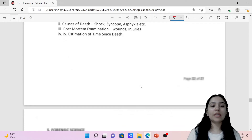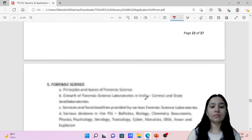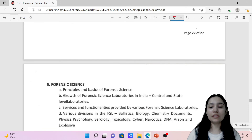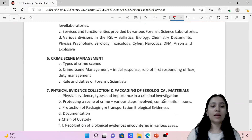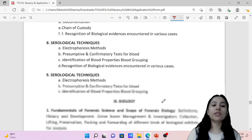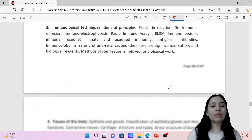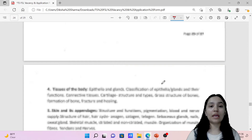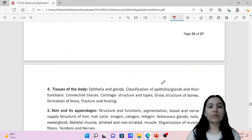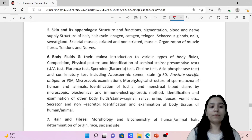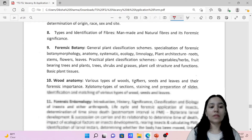For the Lab Assistant in the biology section, it covers fundamentals of biology, crime scene management, physical evidence, and serological techniques. The syllabus is largely the same but your questions will be much easier and simpler as compared to Scientific Officer and Scientific Assistant.